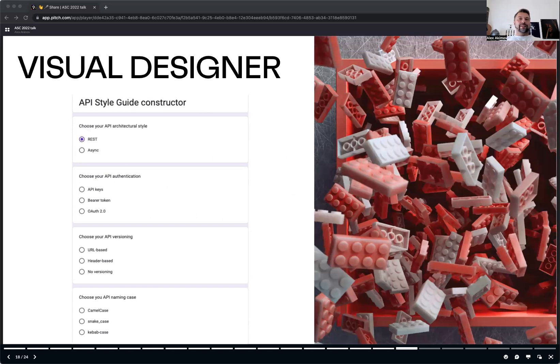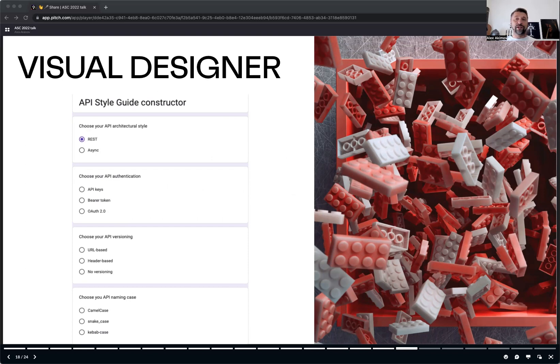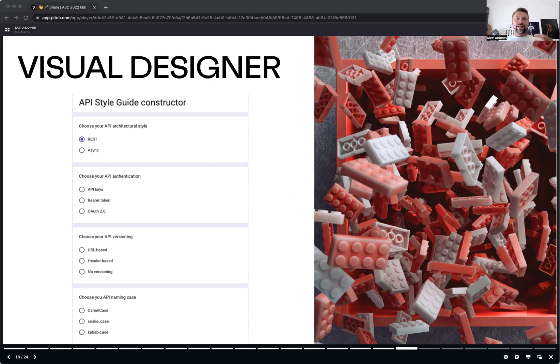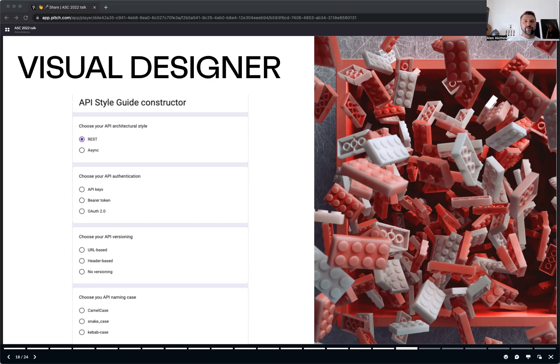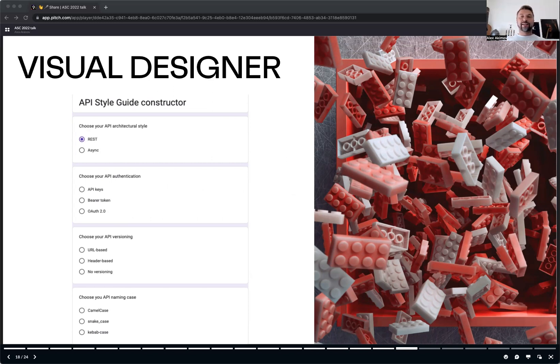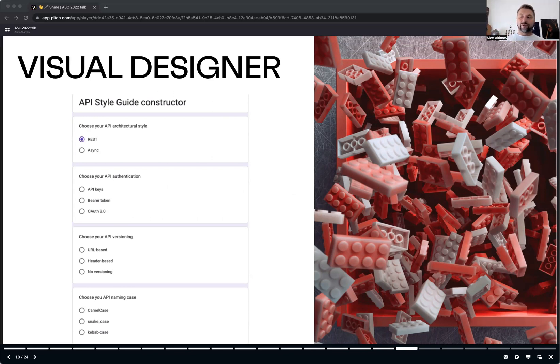And last but not least, the most interesting part, coming back to our initial dream, visual designer. Ideally, it should be like a visual construct. When someone starts building an API, they should be able to choose their preferences, like choosing the architectural style, authentication, versioning, snake case, scanning case, and so on. And then, boom, a specific API style guide with a set of spectral rules is generated from them as a result.